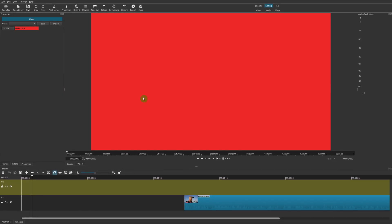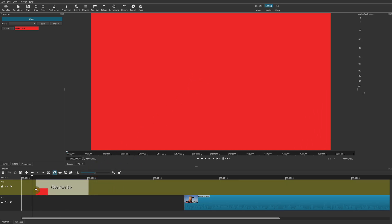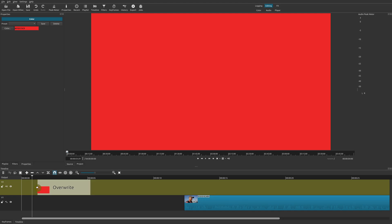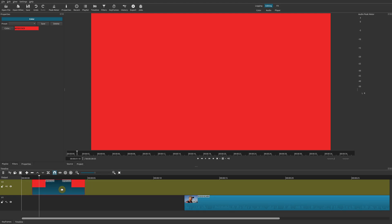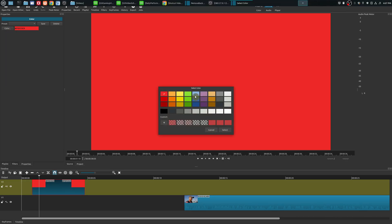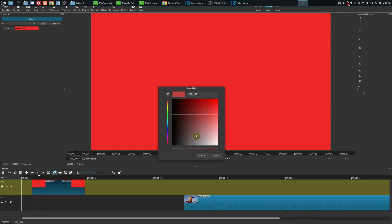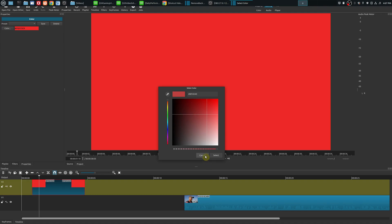Now we have our background color but it's not yet in our project timeline. You can drag it down to the track that you want. I'm going to put it on the new video track. We have our background color, and you can also change this color anytime or add a custom color as well.